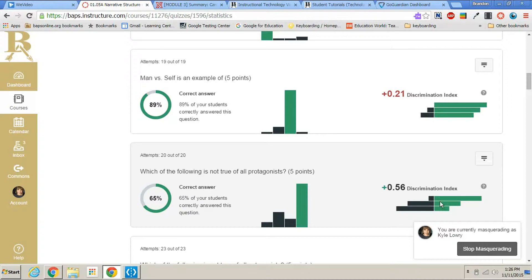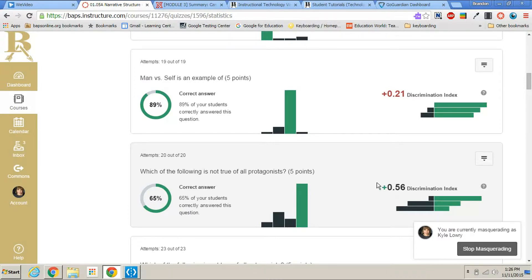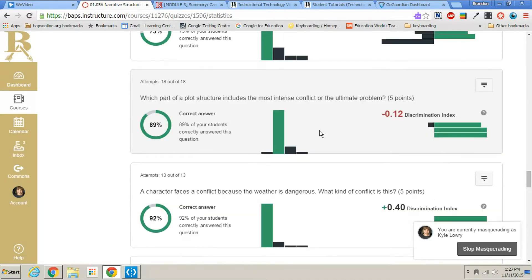The middle was half and half, and then the low scoring students got it wrong more than they got it right. So we have a positive discrimination. That means that the question was a good question that represented the entire test.